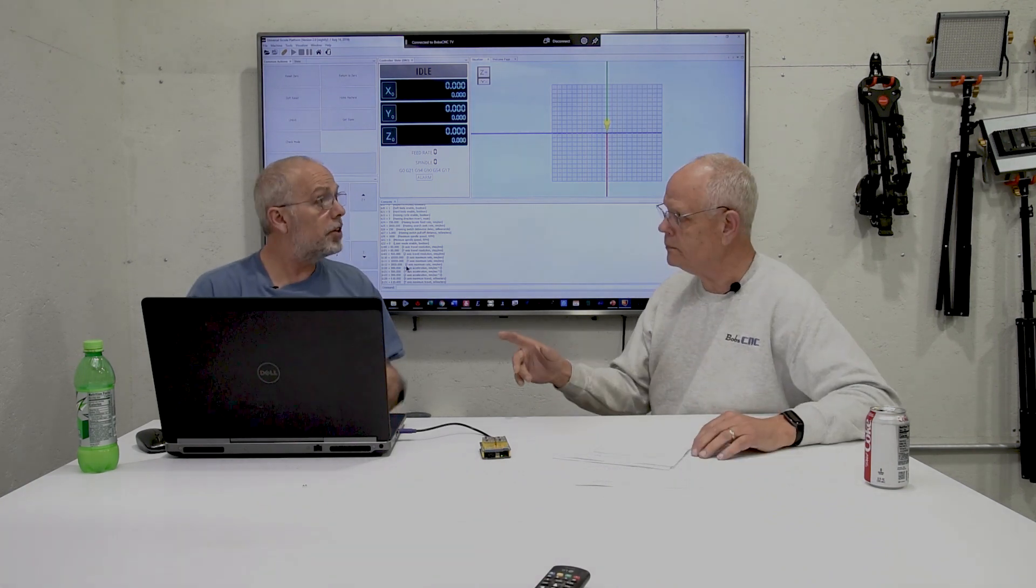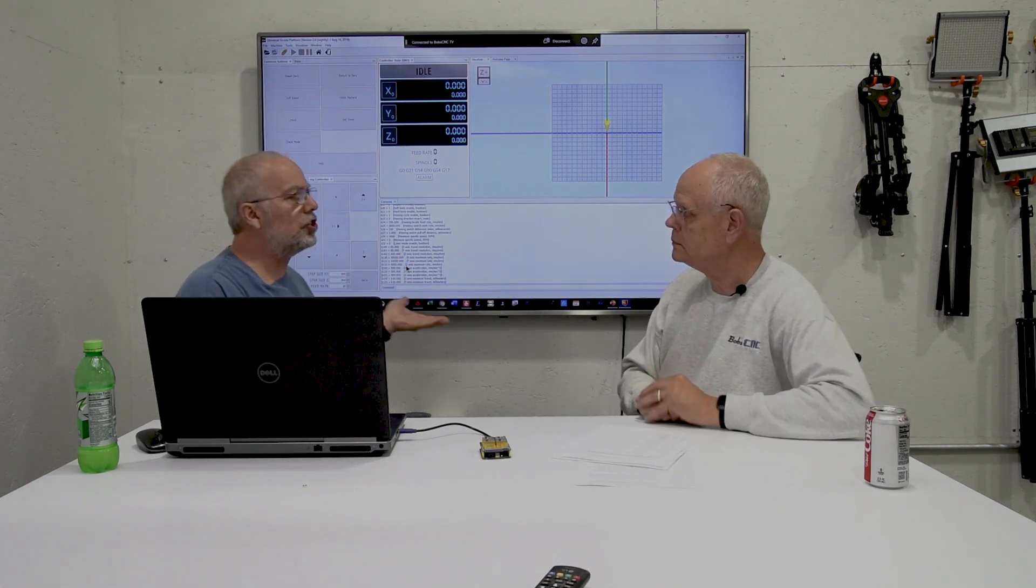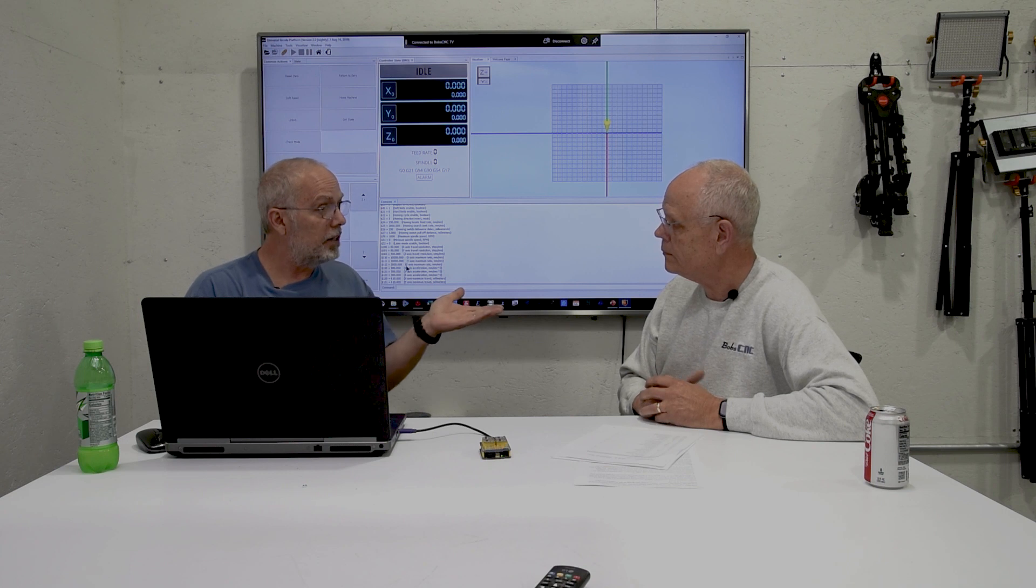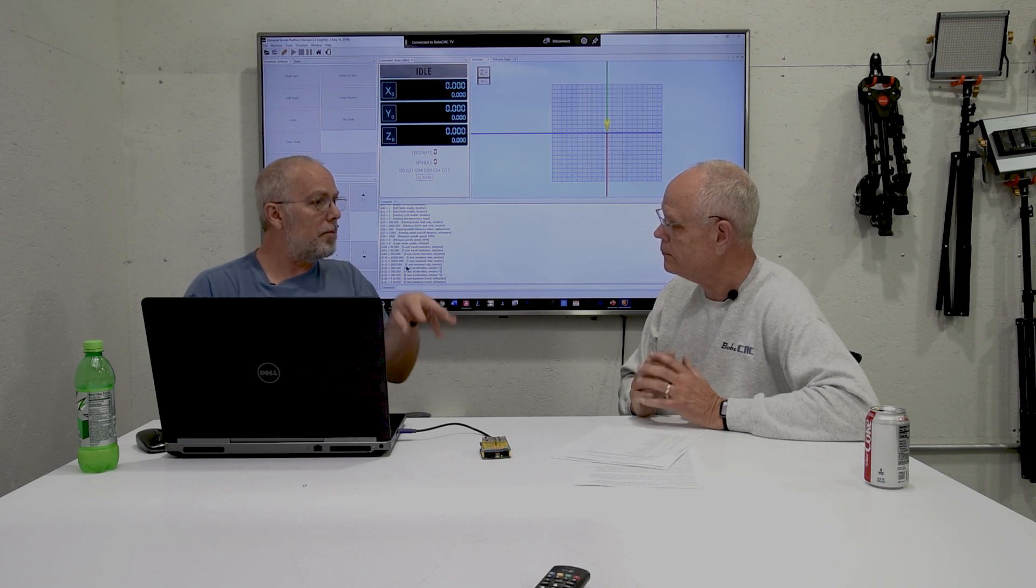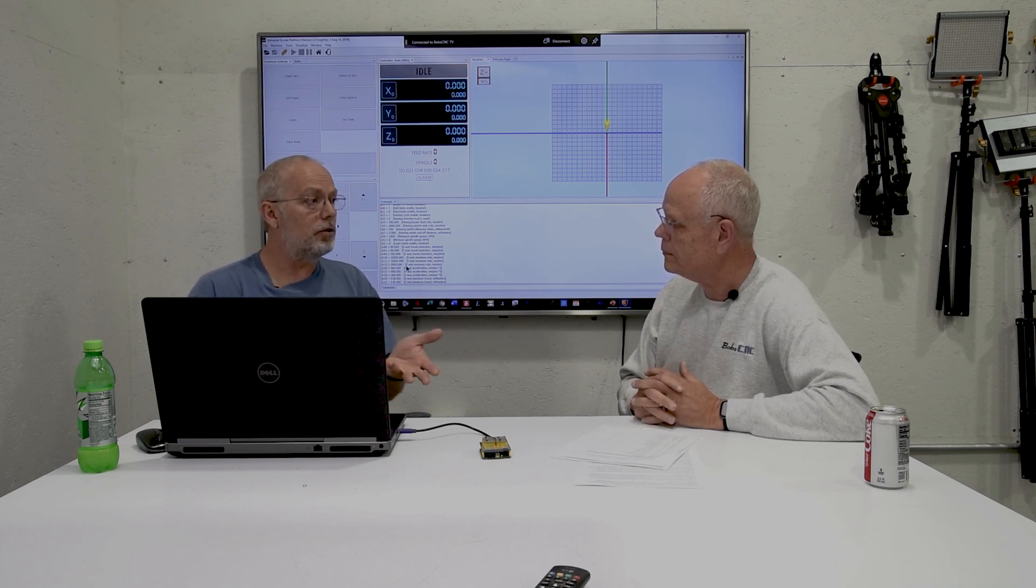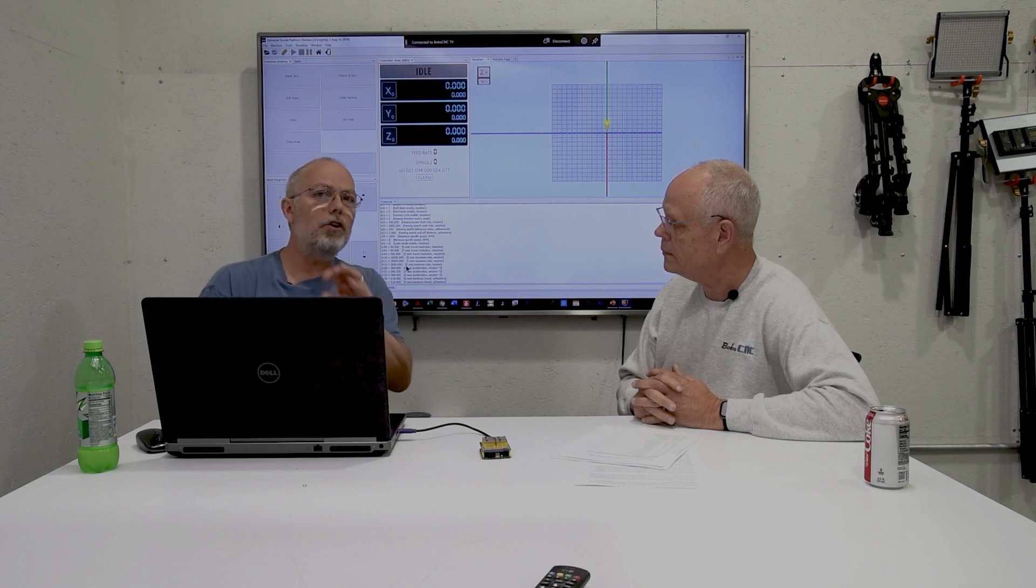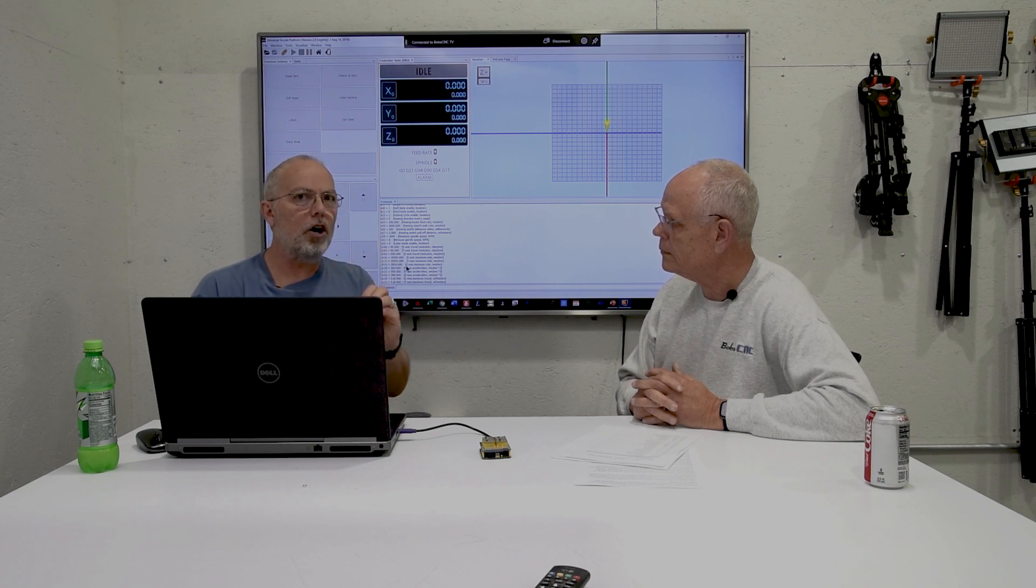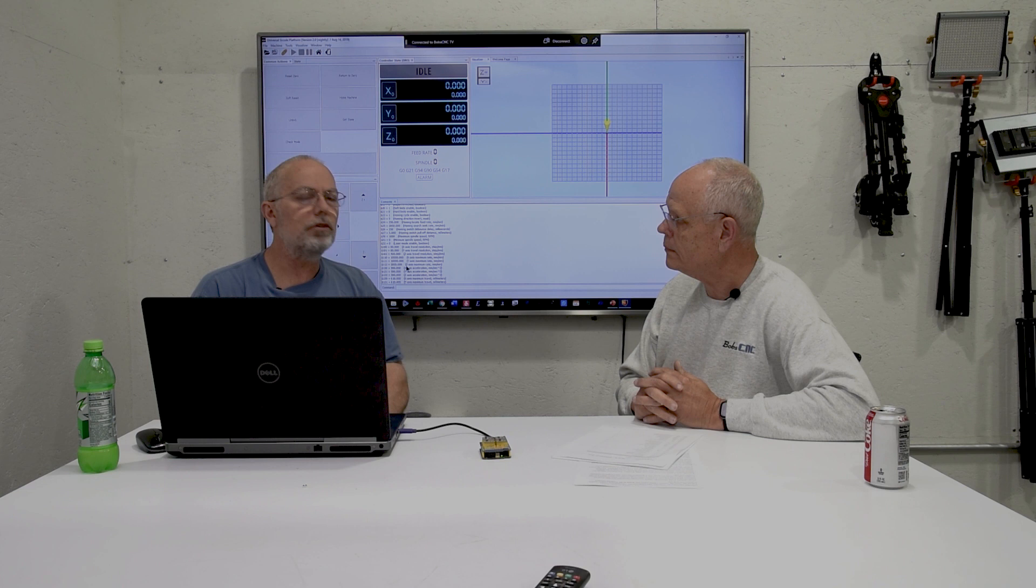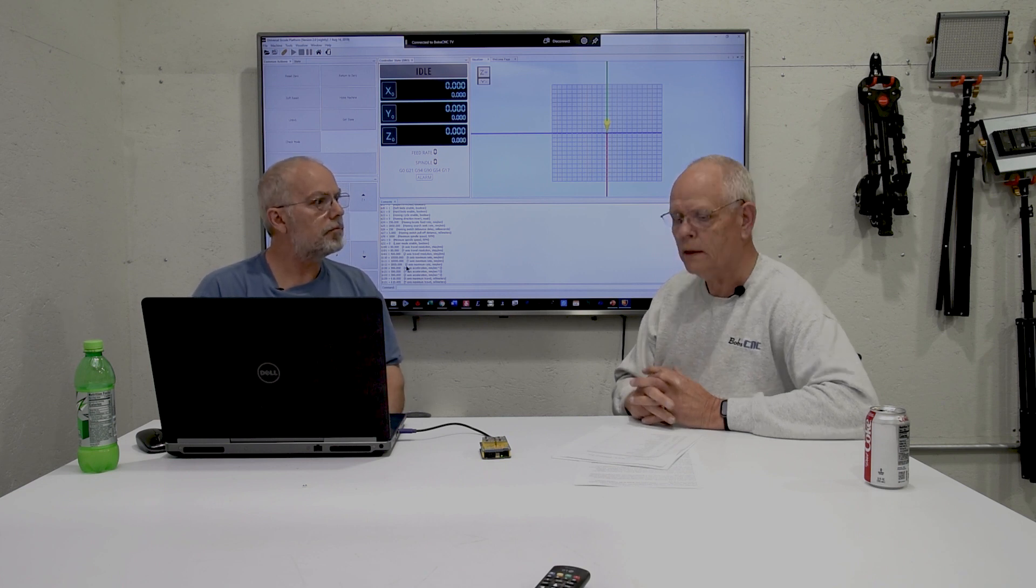So the bottom line is though, is that you can change them to what you want. And if you mess up, you can always do the dollar sign RST equals dollar sign. If you've played with the setup wizard at all, I'm going to recommend that you do the dollar sign RST equals dollar sign.